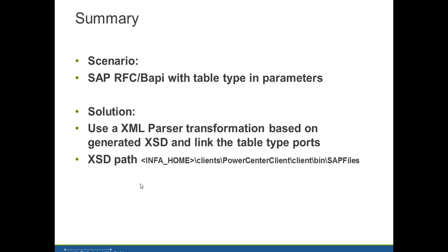Today I showed you how to map a table type in your mapping. The solution is using an XML parser transformation based on the generated XSD file and link the table type port. The XSD path is infahome.client.powercenterclient.client.beam.sapfiles.